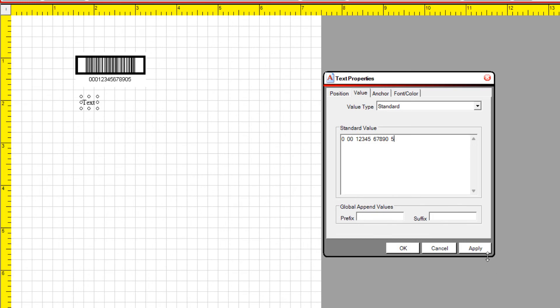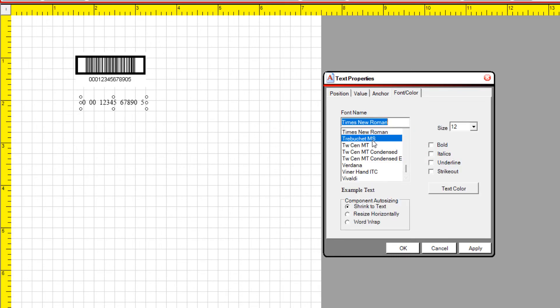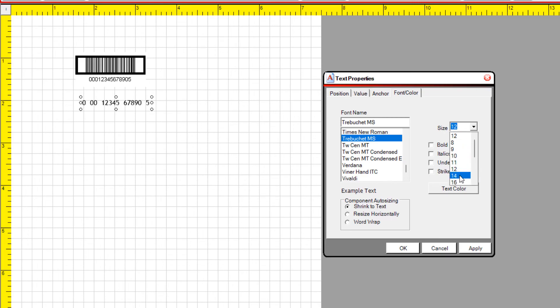Select Apply. Select the Font tab. Adjust the font size and the font name. Then select OK.